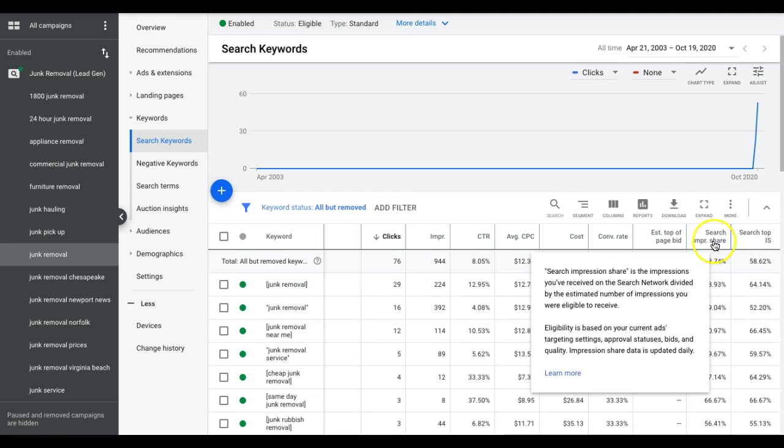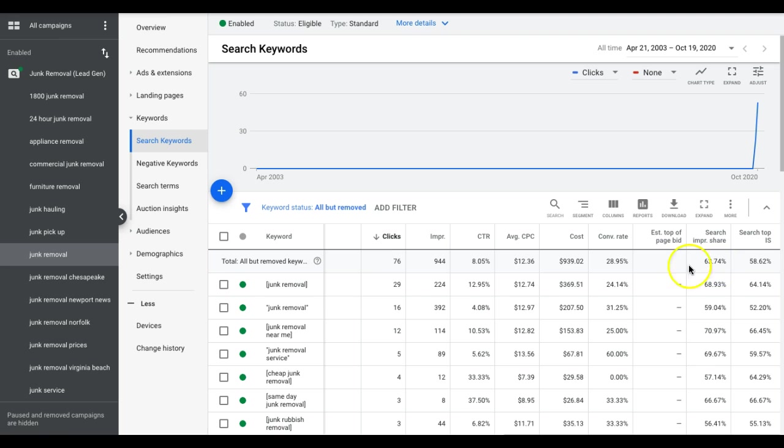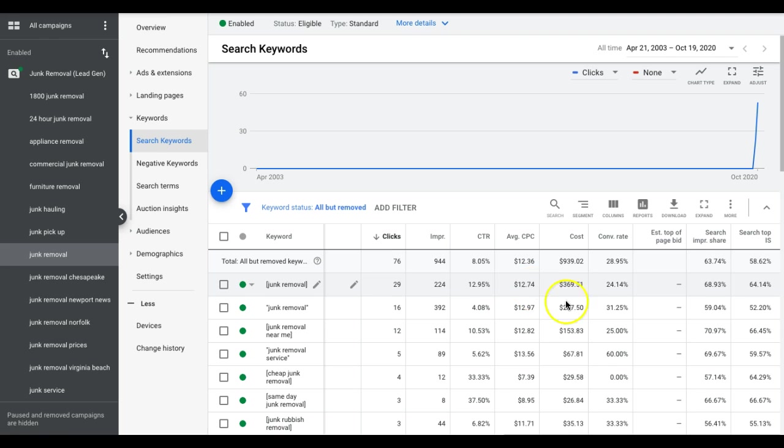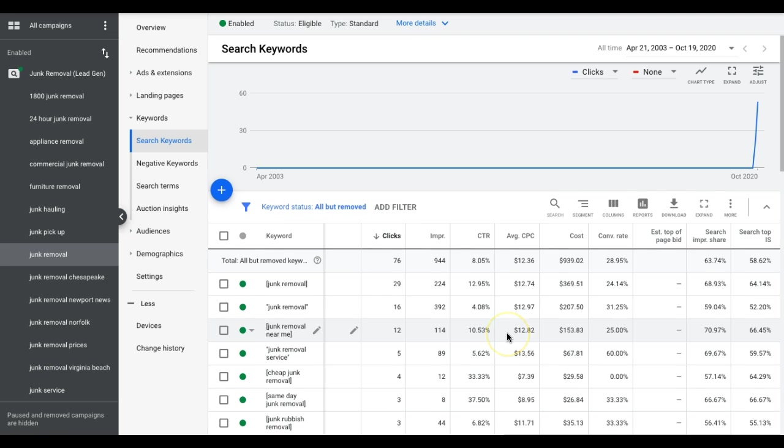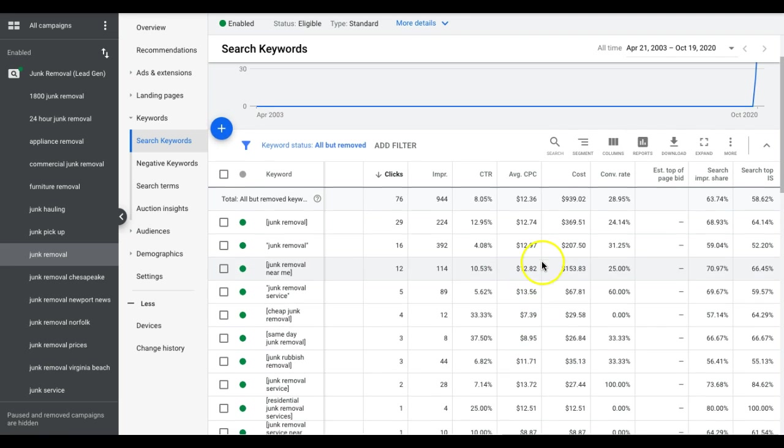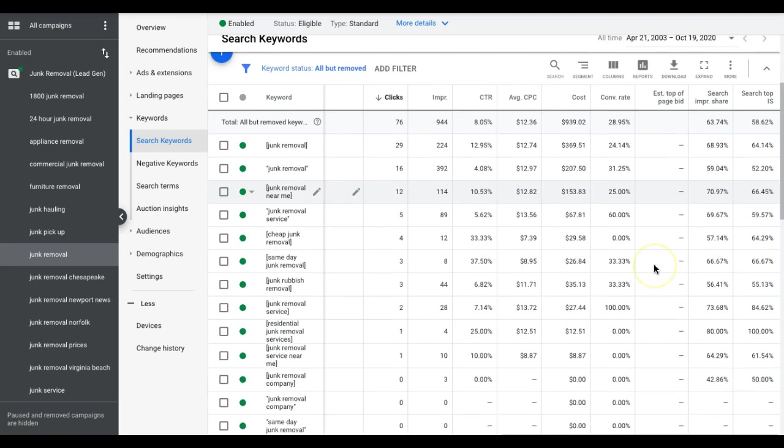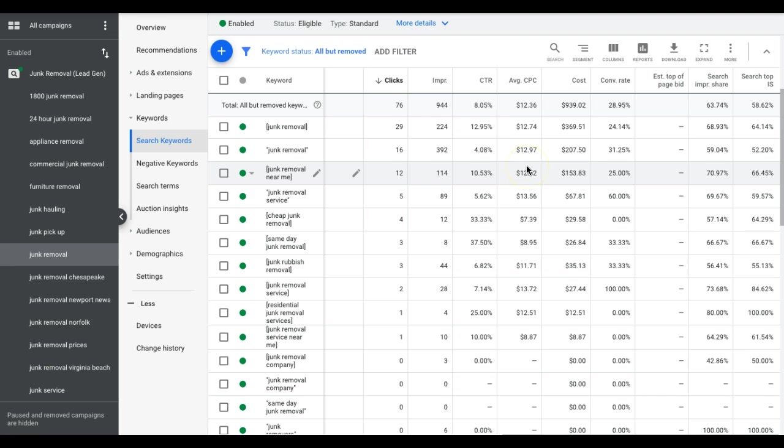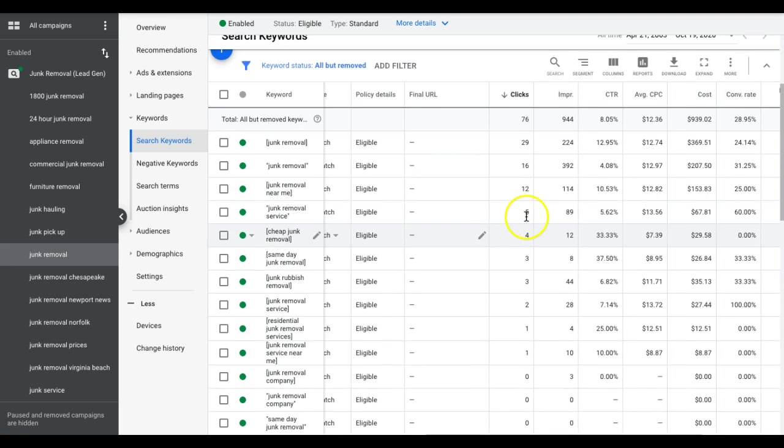I'll run through what these each mean real quick. Search impression share - out of every hundred times this keyword is searched, my ads are showing 68% of the time. Search top impression share - out of every hundred times junk removal is searched, my ads showing 64% of the time in one of the top four spots. So you can see here, I have a lot of runway to move here. I can increase this bid. I'm paying $12.74 a click, I can increase this and get much more traffic. This is what you want to do when you're trying to increase your bids to get more traffic, more leads. If you have a cost per lead that's affordable and you want to spend more money, this is how you do it. Come in here, go based off of these metrics. These are all green signs telling me I got room to run here. I can increase bids on all of these keywords if I wanted to and get more of that good traffic that's converting.